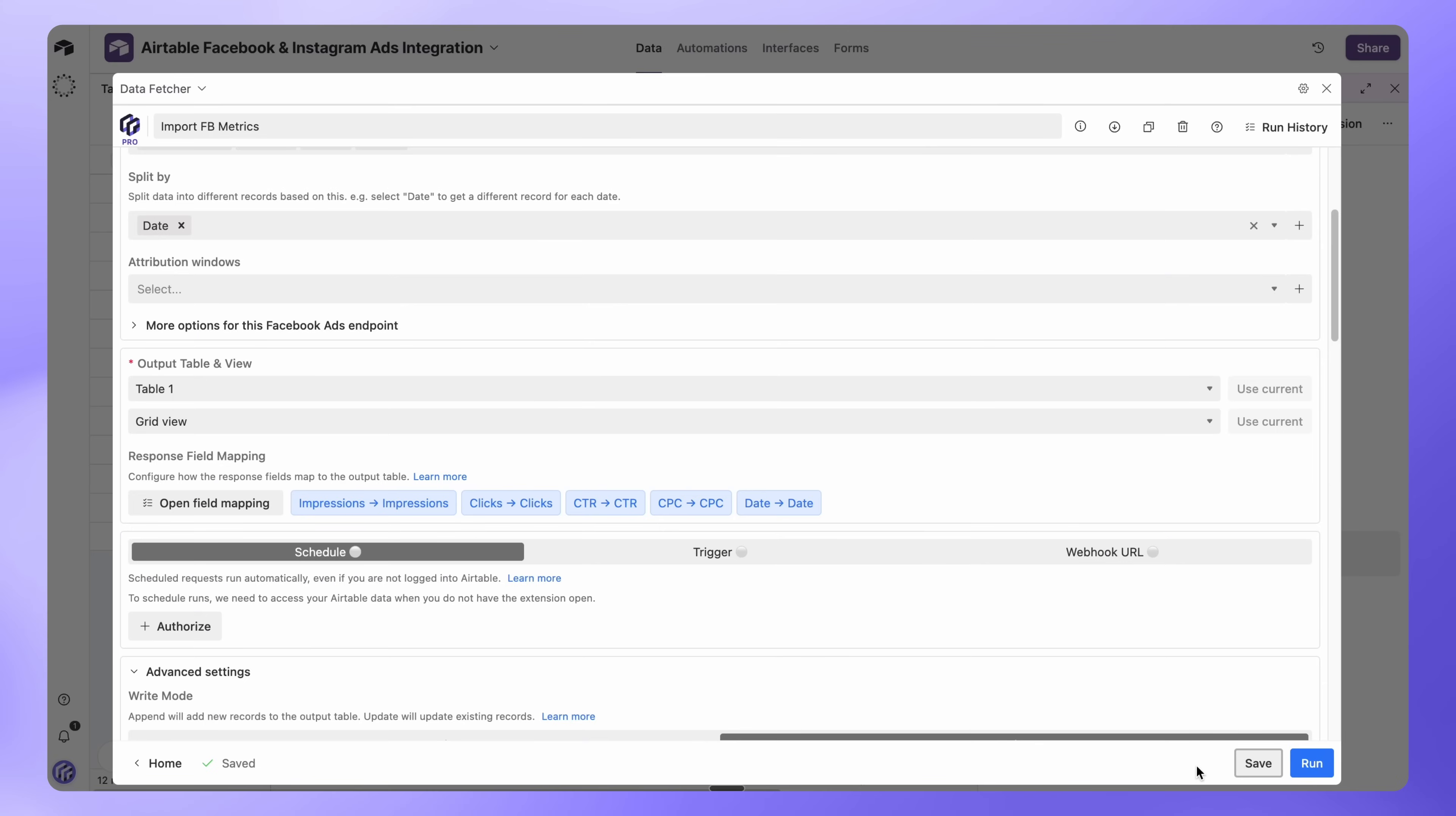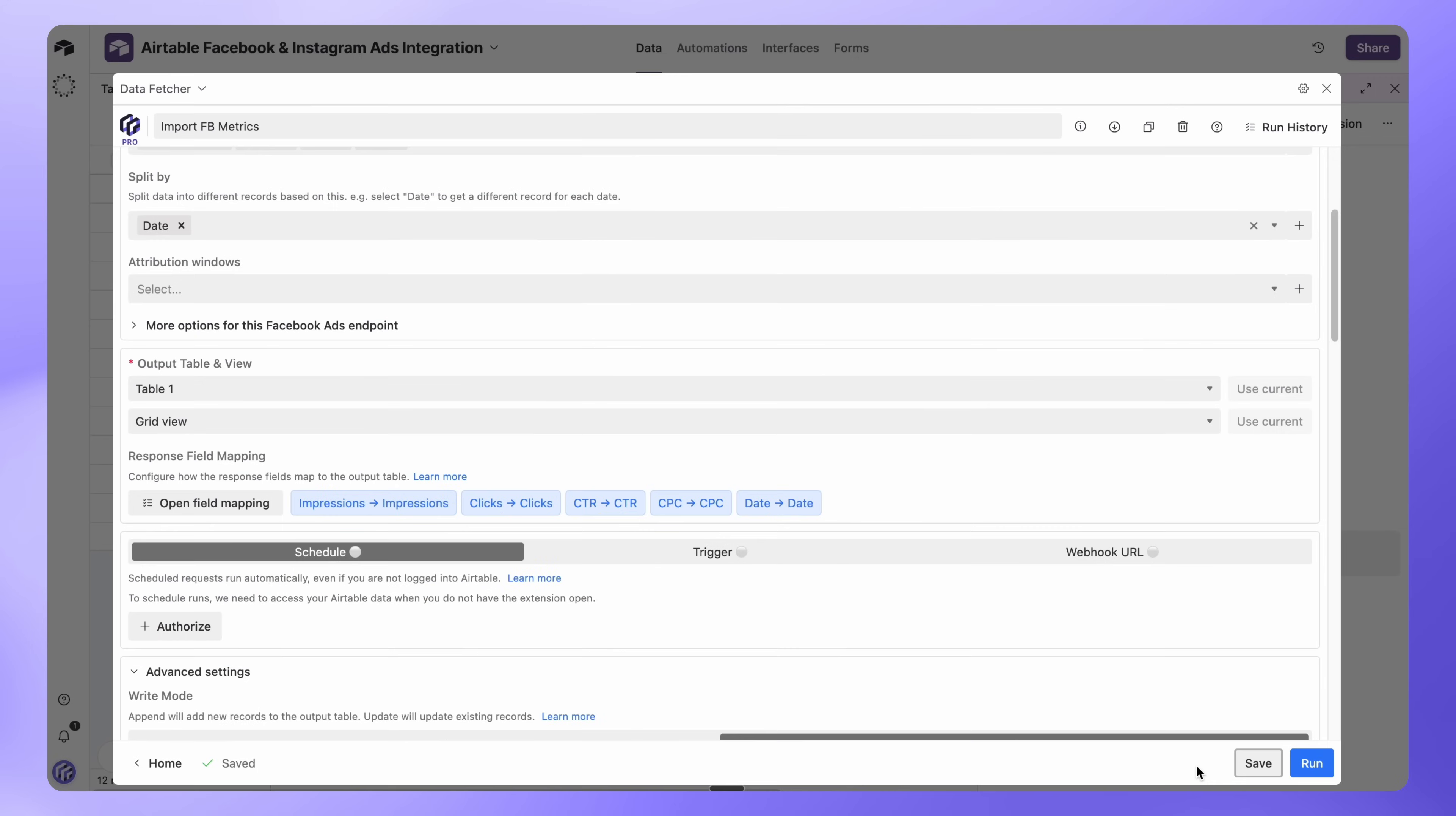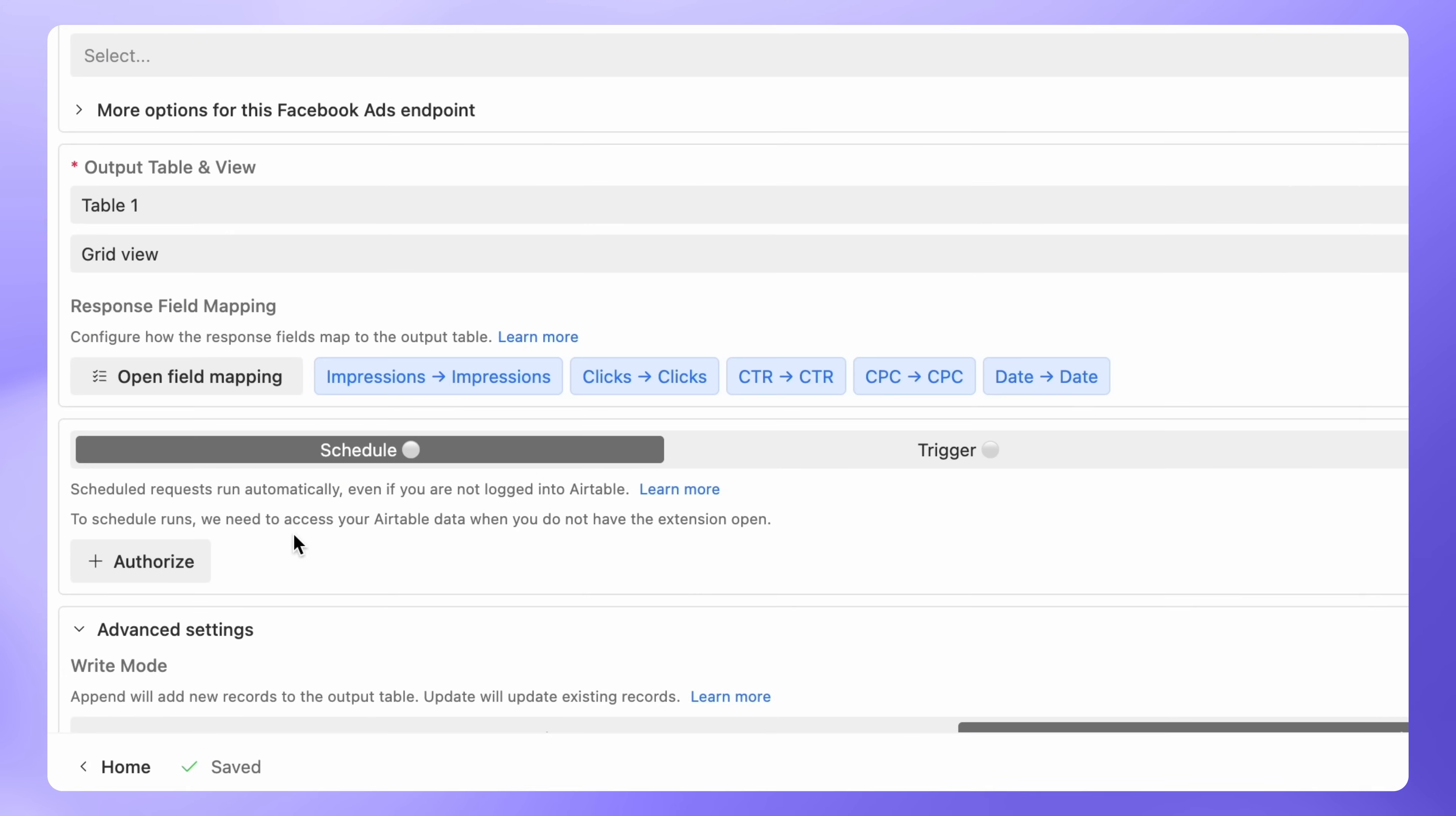Right now, you need to click Run each time you want new data. With a Paid Data Fetcher Plan, you can automate this so your Airtable base updates on its own. After upgrading, scroll down to Schedule and click Authorize.